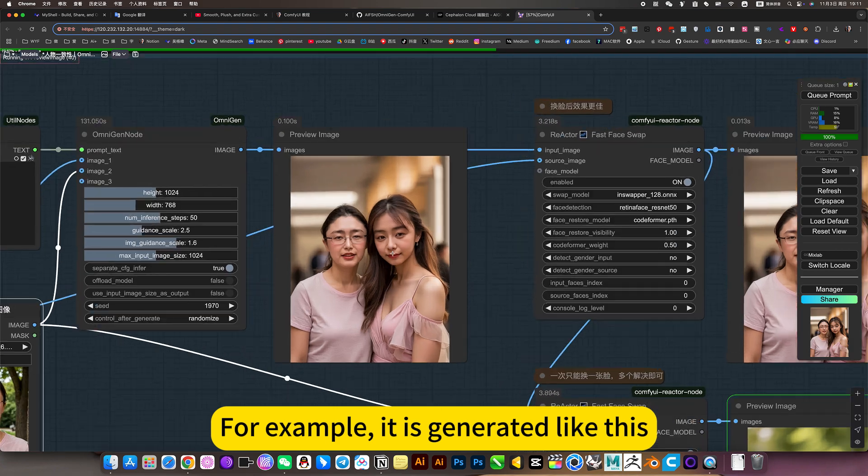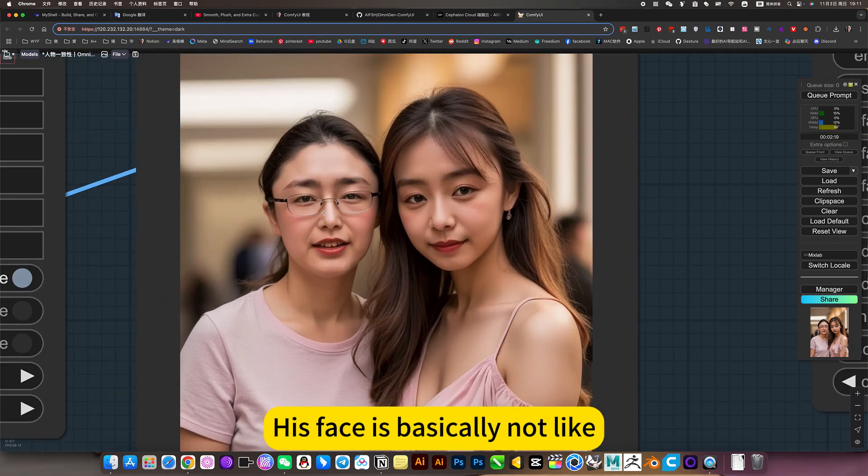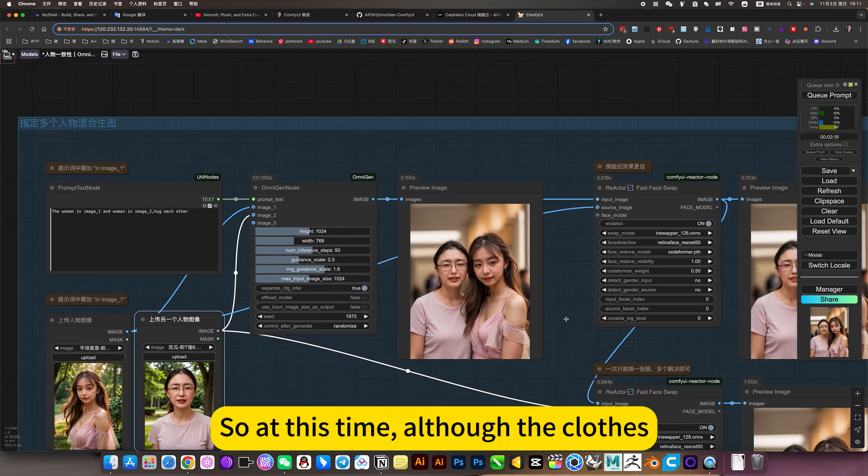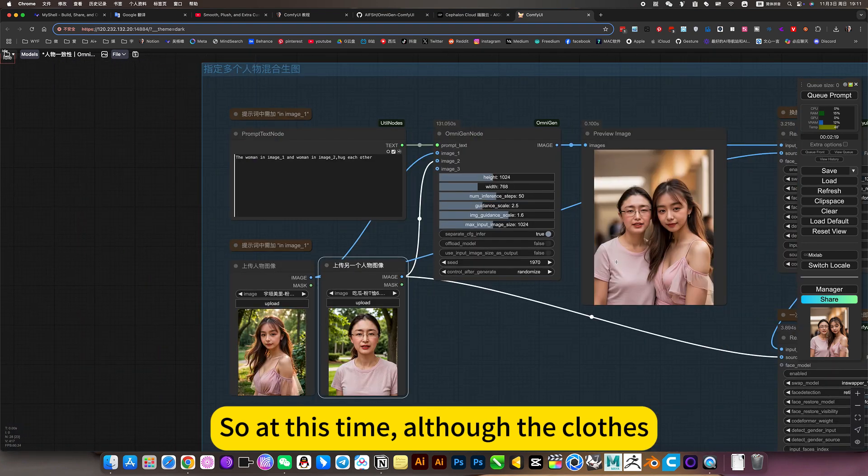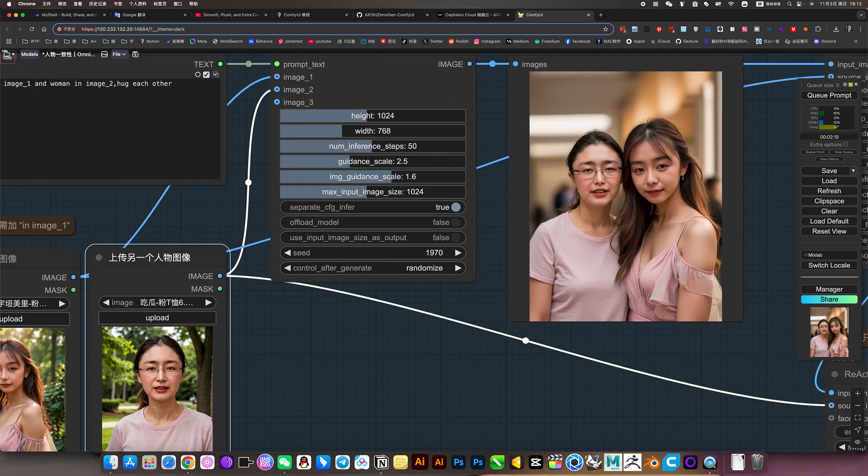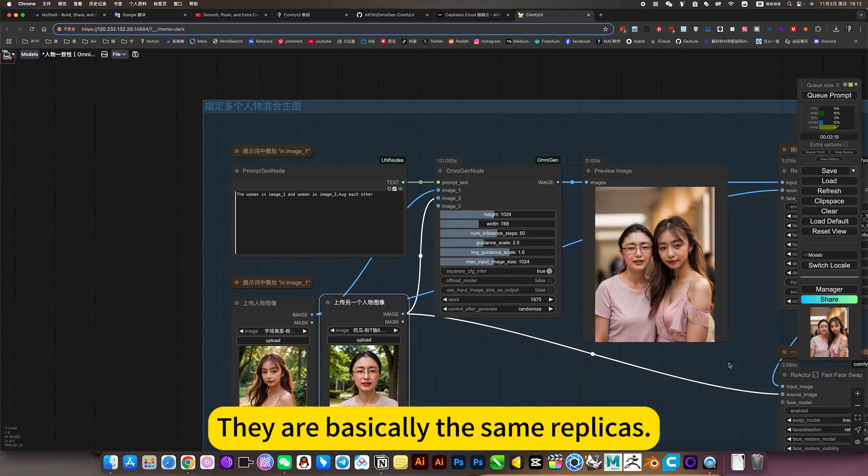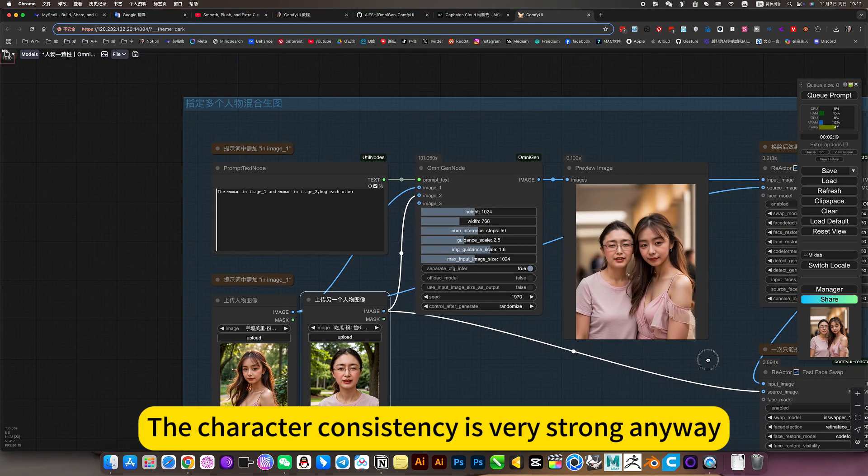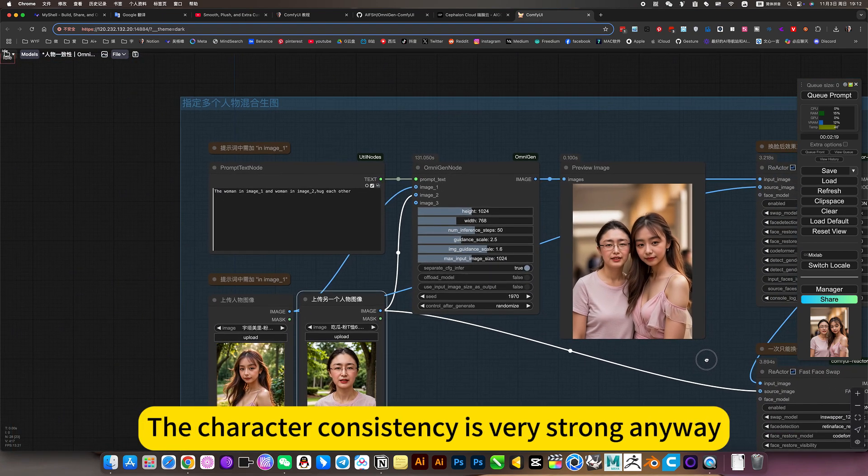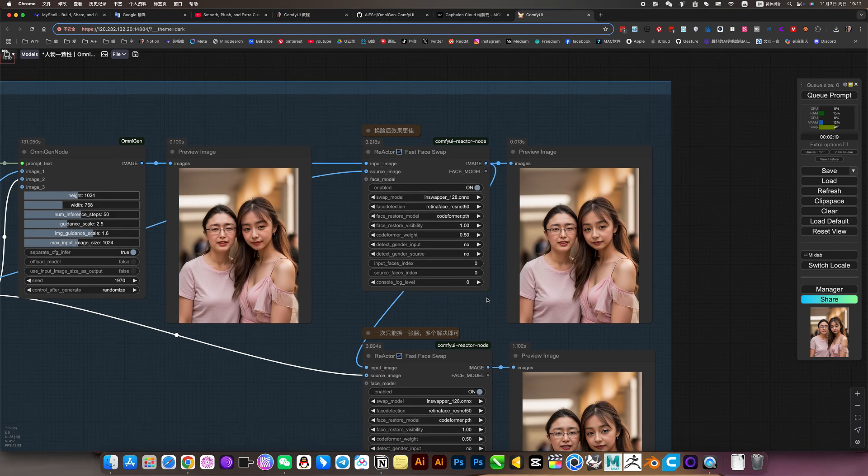For example, it is generated like this. His face is basically not alike. So at this time, although the clothes, the hairstyle and eyes are basically perfect. They are basically the same replicas. The character consistency is very strong anyway.